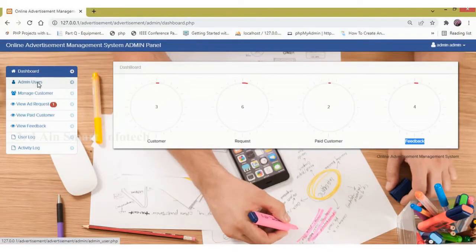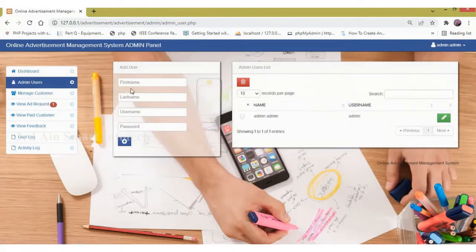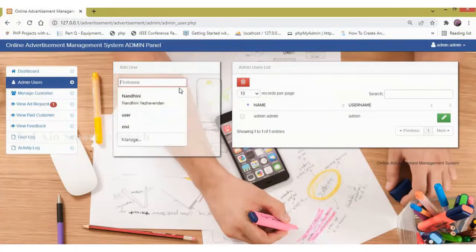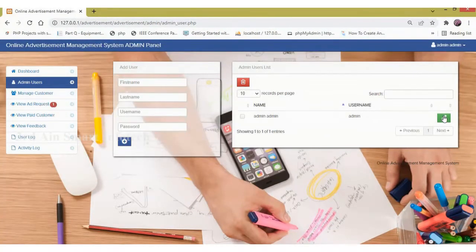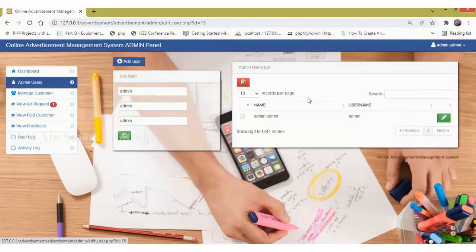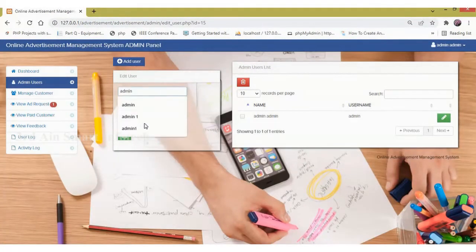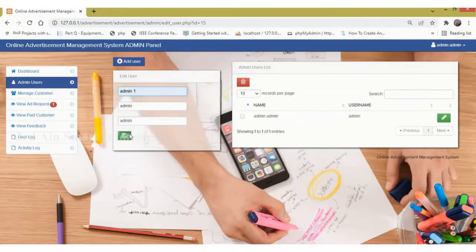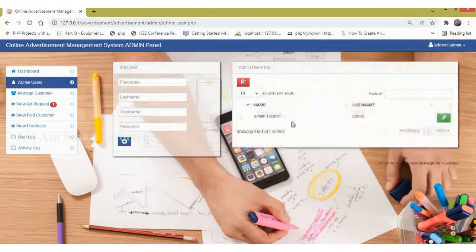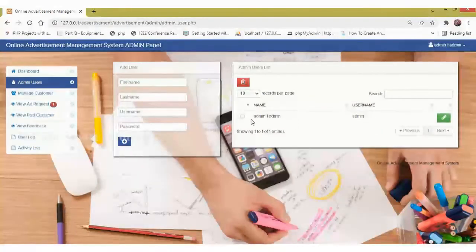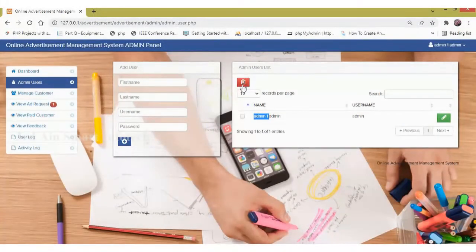Now click admin user. Here we can add a new admin to this application. An edit button is also available, where we can edit the existing details. You can see that it is updated.